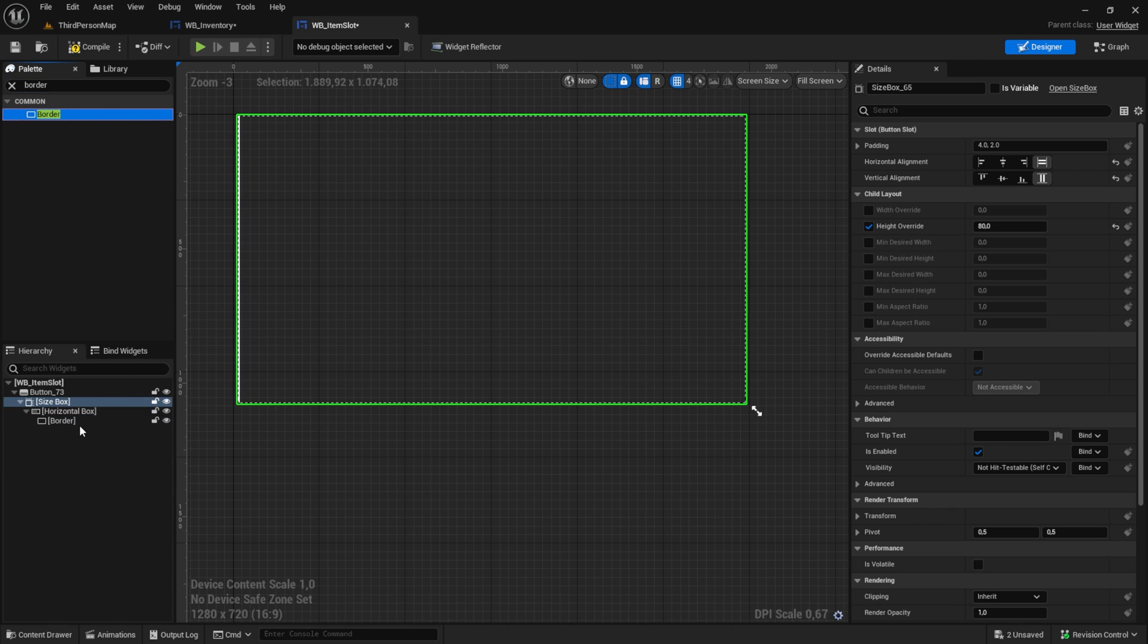Next thing we have to do is adding the item data to this slot. Create a variable from type item data. Since we want it to be set from the main inventory we are gonna expose it on spawn and make it instance editable. Go back to the designer. We bind here the text to the item data name and to the item data amount.